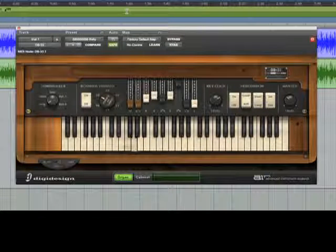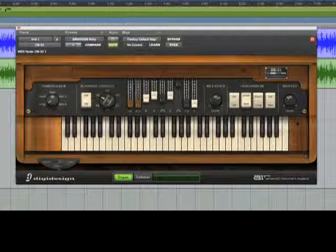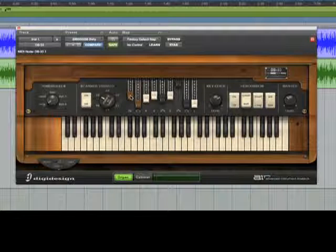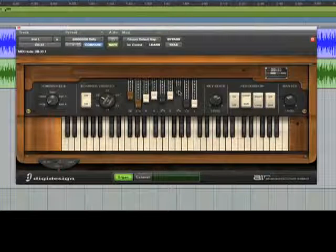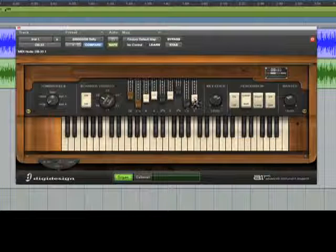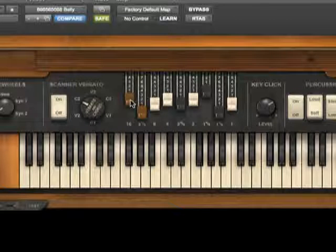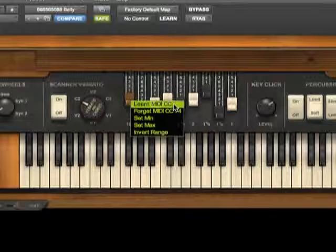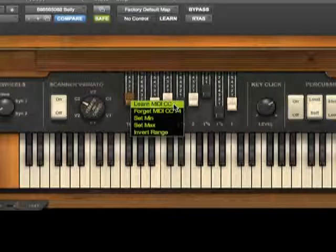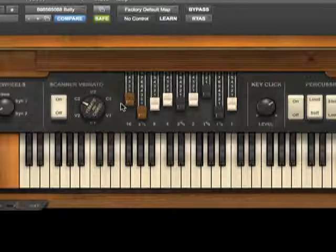It's also easy to change the drawbar settings. They default to MIDI controller maps, but we can easily map the controls to a MIDI keyboard. Just hold Control on the Mac or Start on the PC, choose Learn, and move the appropriate control on your keyboard.